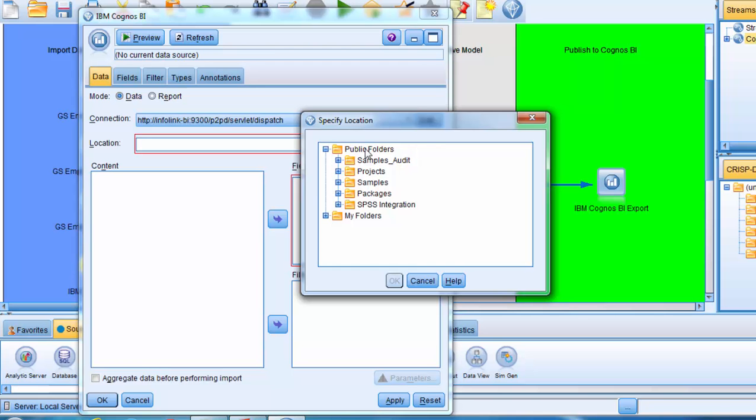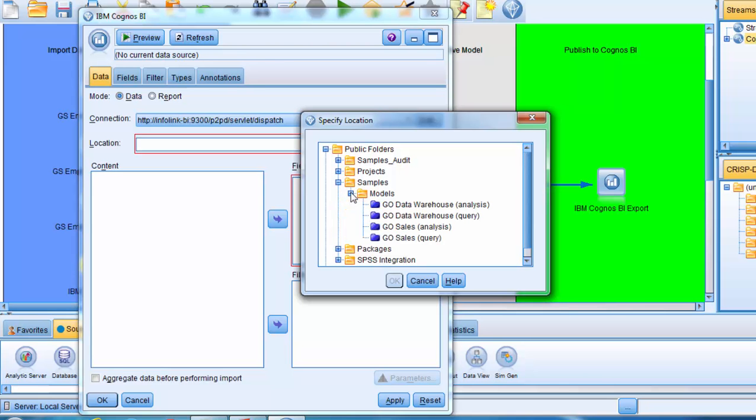I will expand on the Samples folder within the public folders, and then the Models folder within the Samples folder. And select the Go Data Warehouse query package, and click OK.